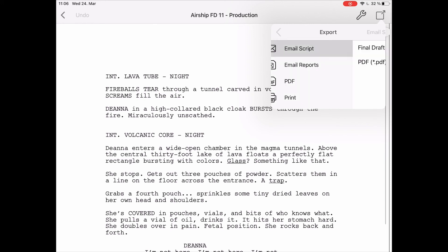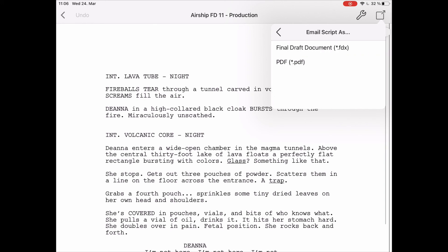If you go to email script, Final Draft Mobile will give you the option to export as PDF or in Final Draft format. Nothing else — so there is no simple text or Avid format like you have on your desktop. In Final Draft Mobile, it's just FDX and PDF.